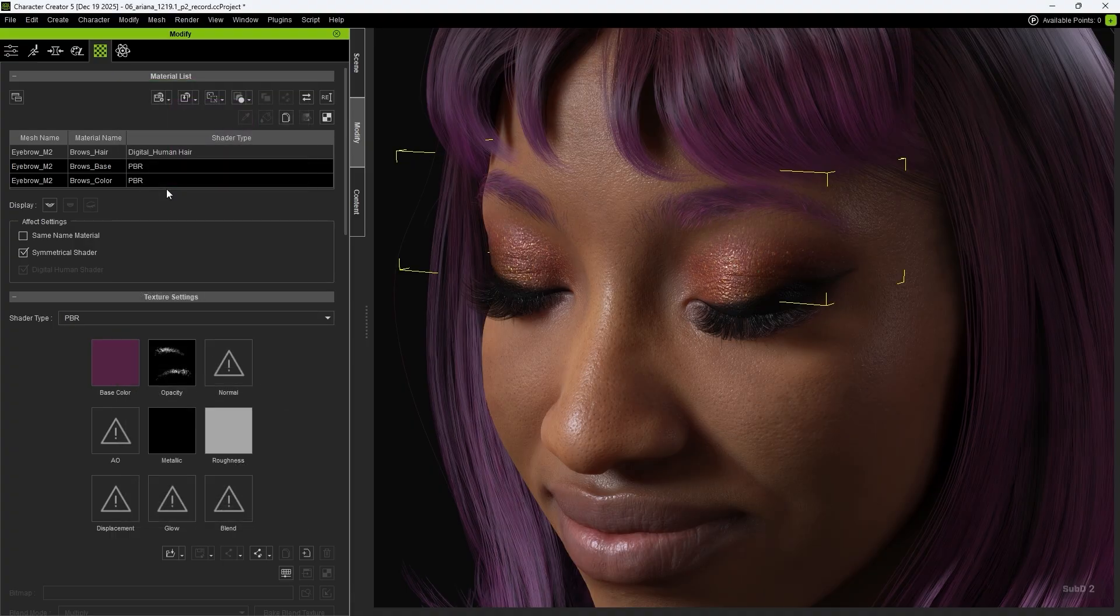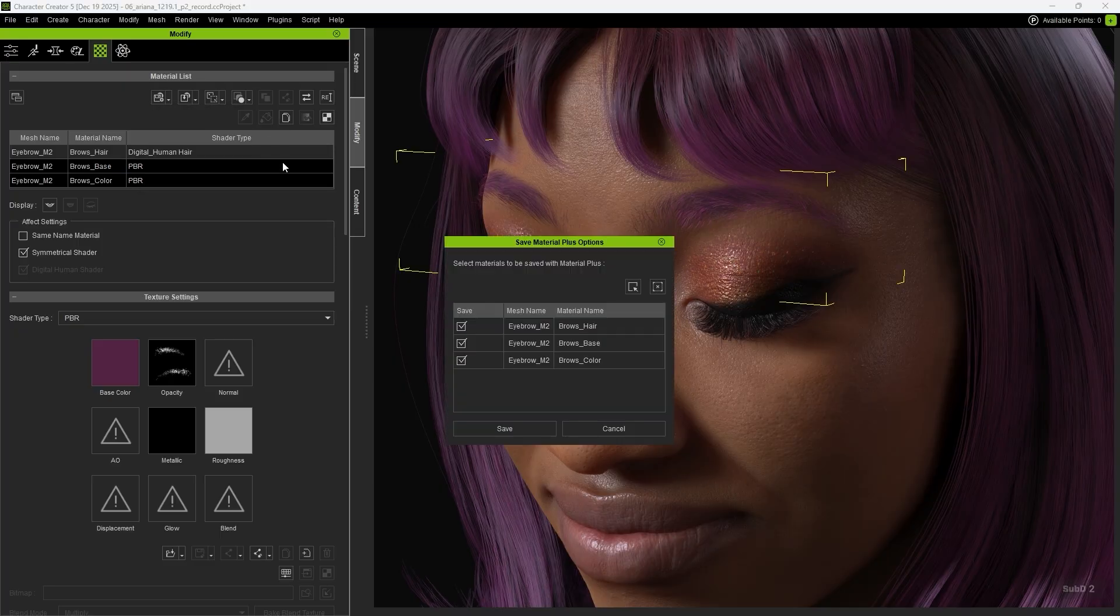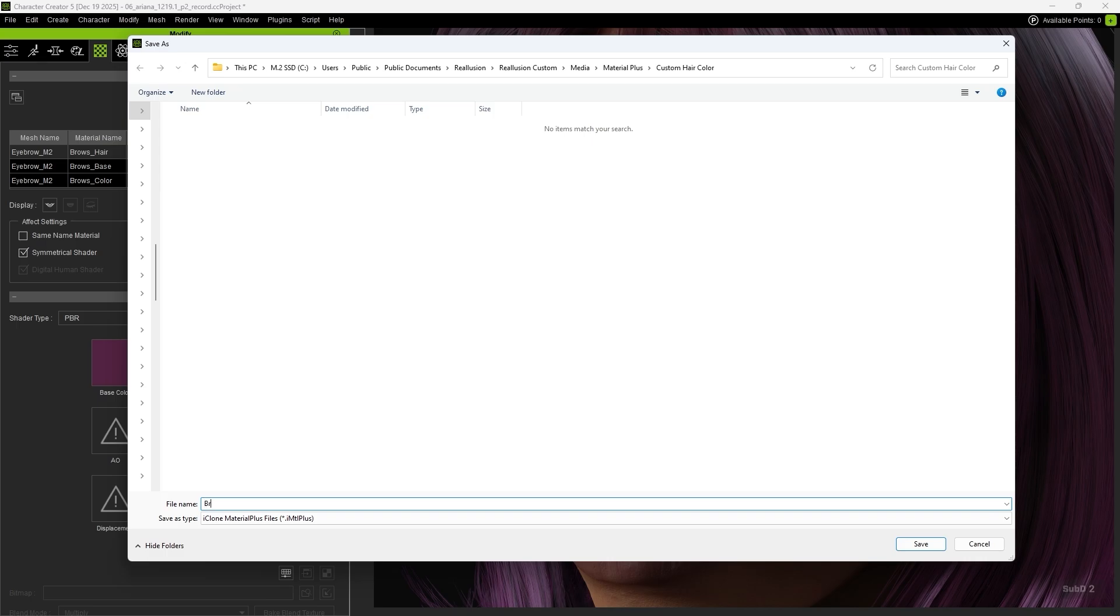Once finished, because the eyebrows consist of multiple material layers, you can choose Save Material Plus, select the brows parts you want to save, and set the path and name to complete the process.